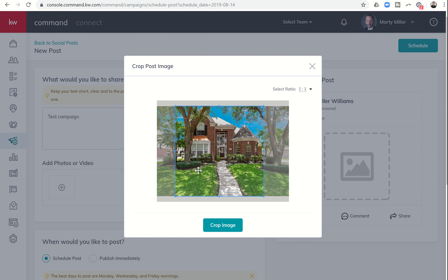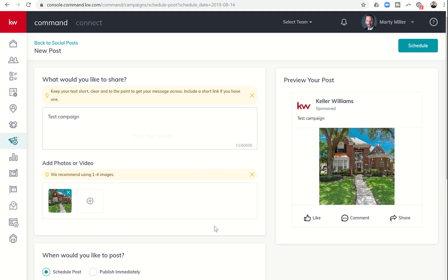Let's move it over just a touch. There we go. Click on crop the image. You can see what that looks like here on the right hand side.